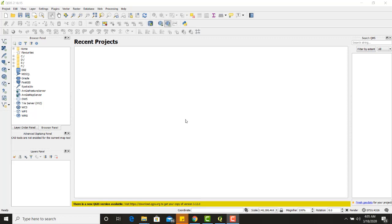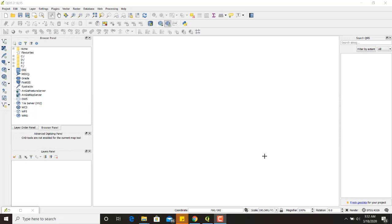Without georeferencing, we cannot digitize the maps effectively and accurately. In the digitization process, we first georeference the map into the QGIS software and then start digitizing. Otherwise, we wouldn't get accurate coordinates of the features.